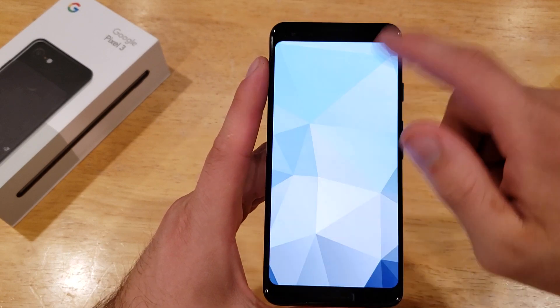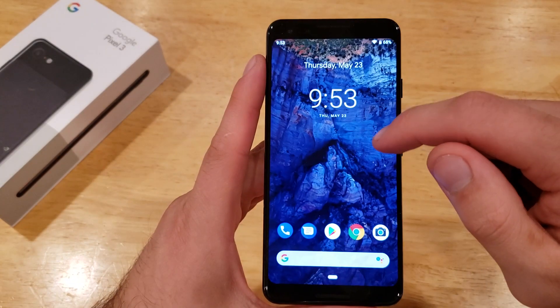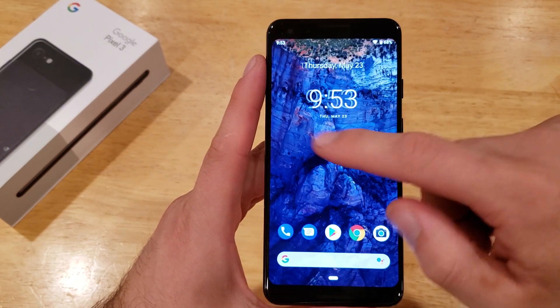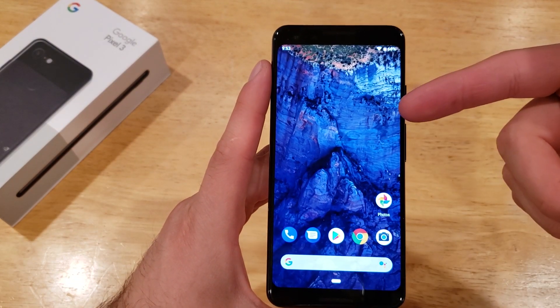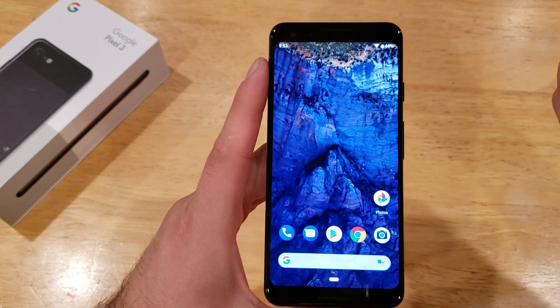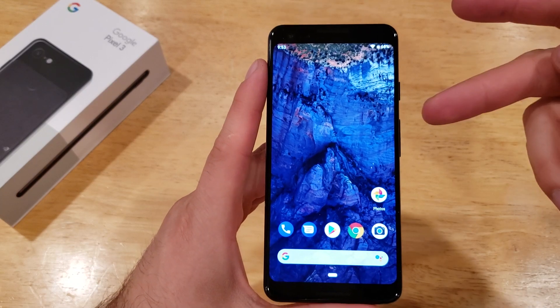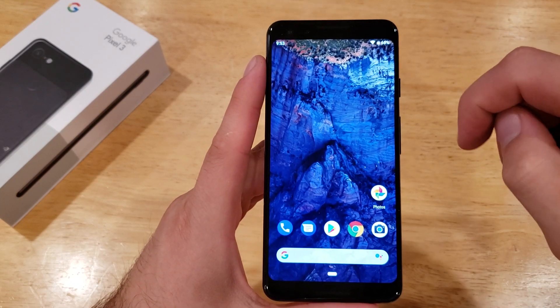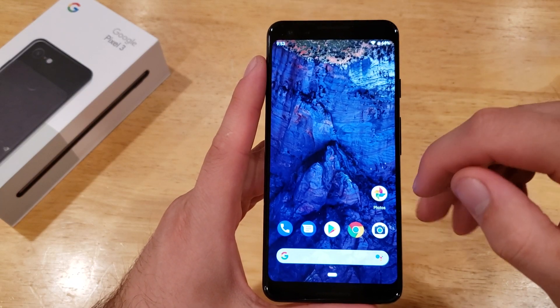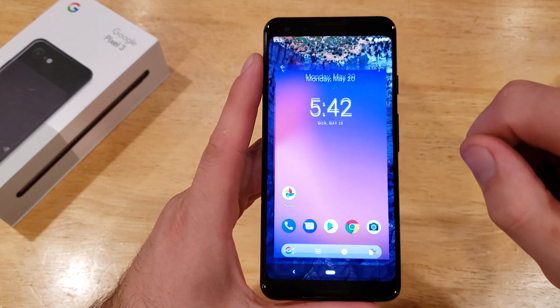If I open it up and unlock the screen, as you can see we have that wallpaper set on the home screen.